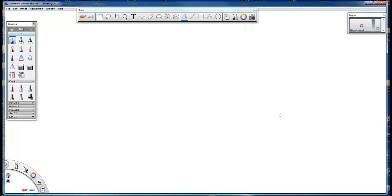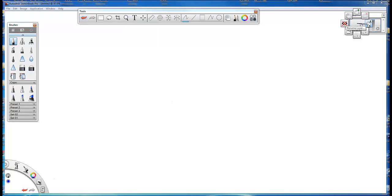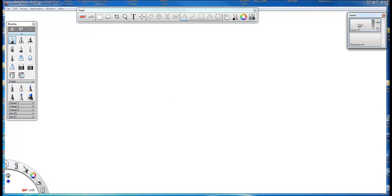Unlike Photoshop, everything in this program you have to pretty much touch it to change it. So if I want to add a new layer, I touch the layers, press down, and drag. As soon as I press down with my left mouse button I get this little indicator. It allows me to rename the layer, move a layer down, merge all layers into one, lock a layer, hide a layer, duplicate it, or add a new layer.